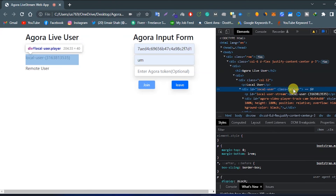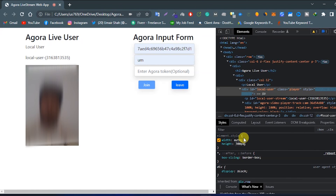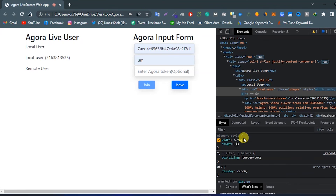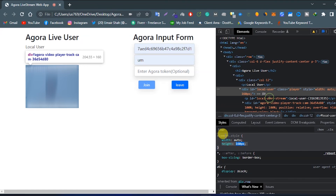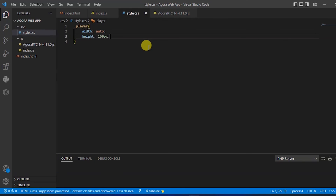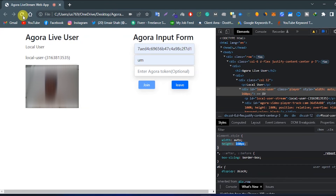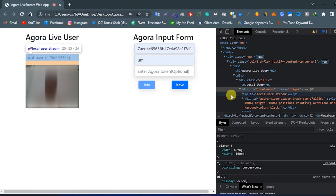Let's check the issue — I think the width and height is not appropriate. I will change it to 160 pixels. Let's copy the style declaration, go to the style.css file, and add a new class. Come back to the browser, refresh it, enter the app ID and channel name, allow it, and our local user video will appear here in the local user div.